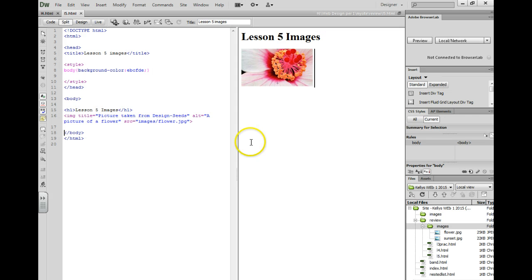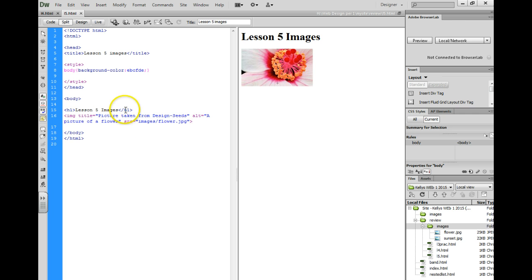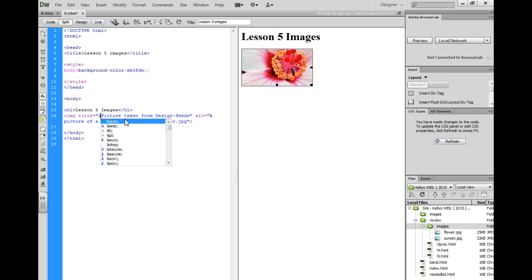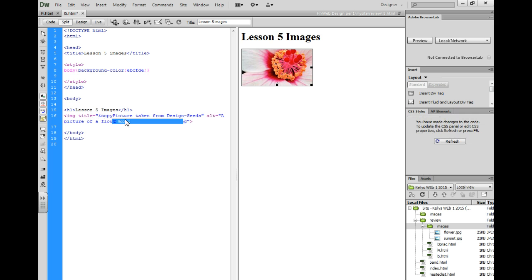You can put that below the picture in a paragraph. I like to put it inside of the title text. So you just do the and symbol, copy semicolon.